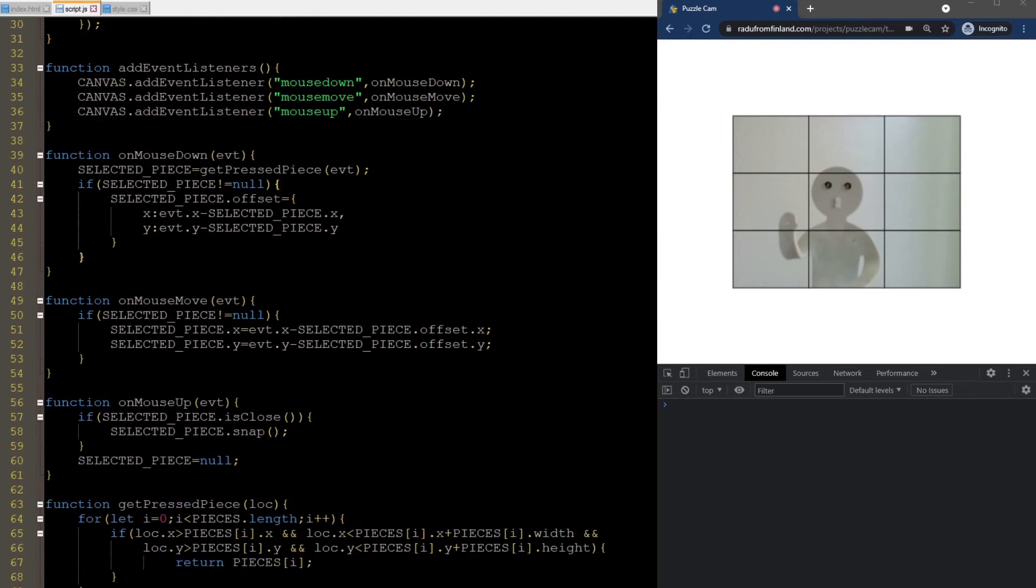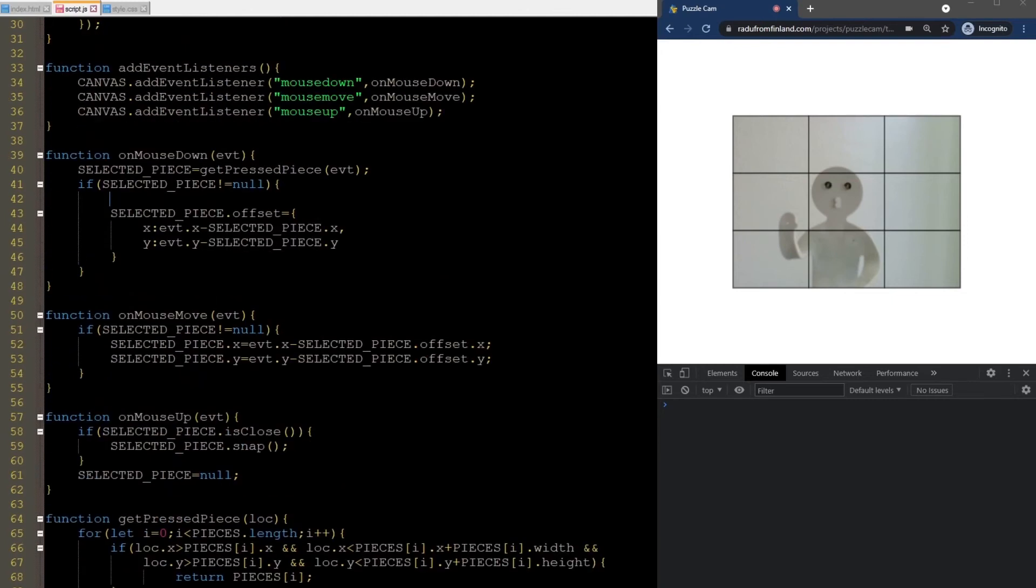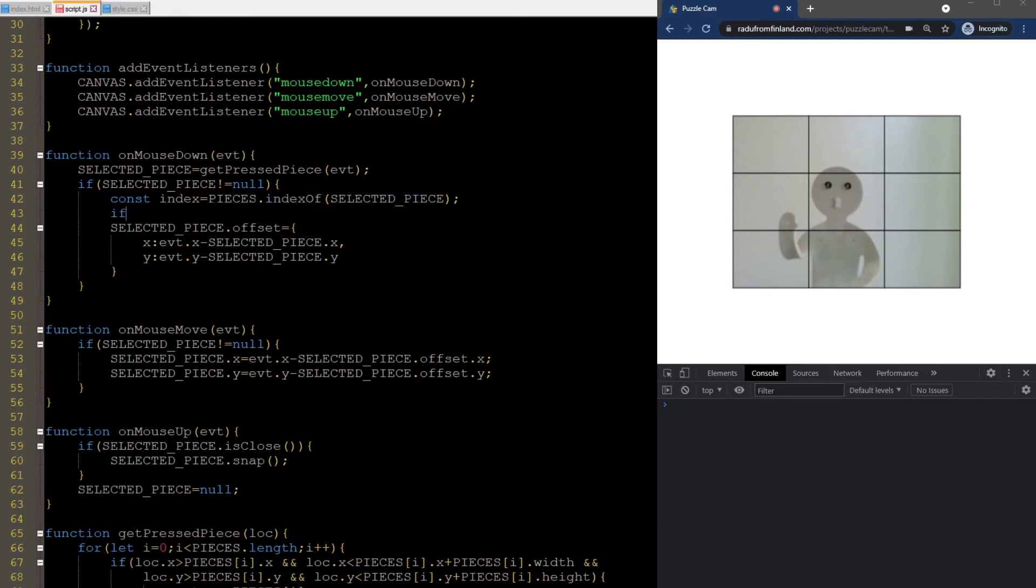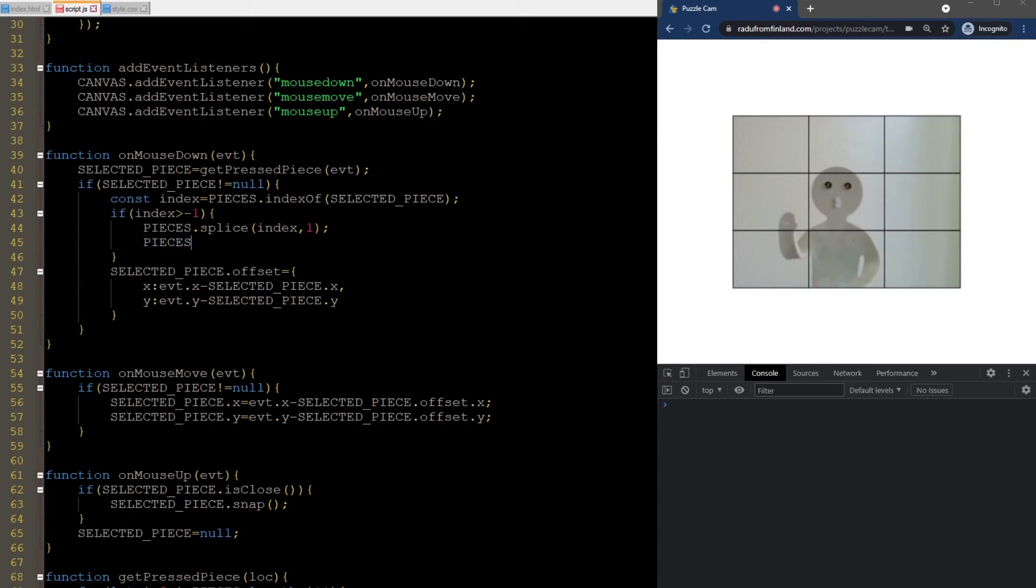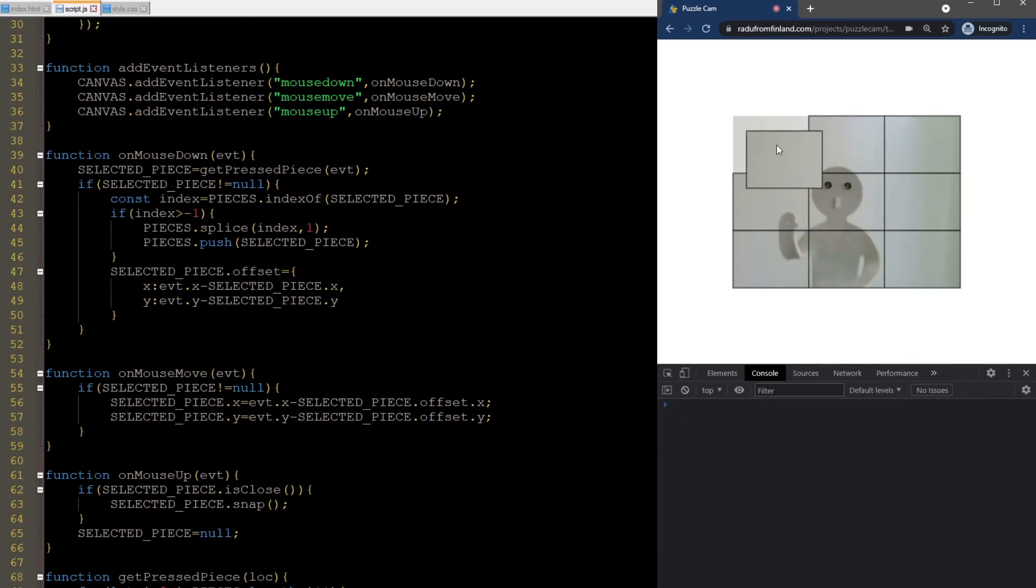We first find out the index it's currently at. Then, even though it should not be possible for it to be missing, I check here just to be sure. I then remove it using the splice method and add it again at the end of the array using the push method. Now, no matter which piece I select, it will be drawn on top of everything as expected.